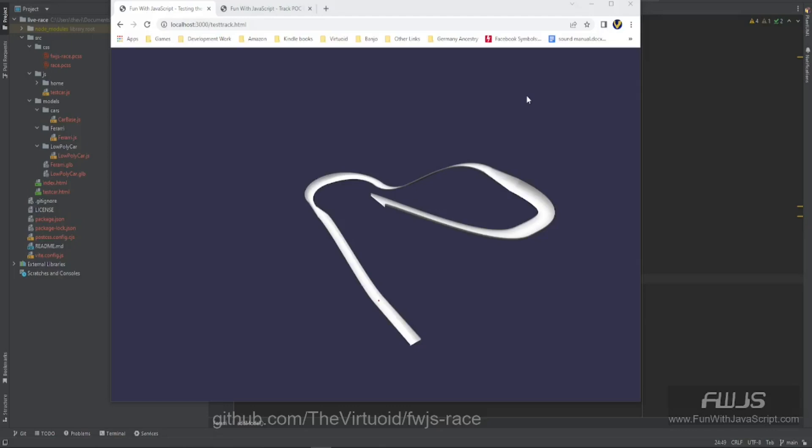Hello, all my JavaScript friends. This is the VirtuOid, a.k.a. Mike Smith, and this is Fun with JavaScript — our racing game.